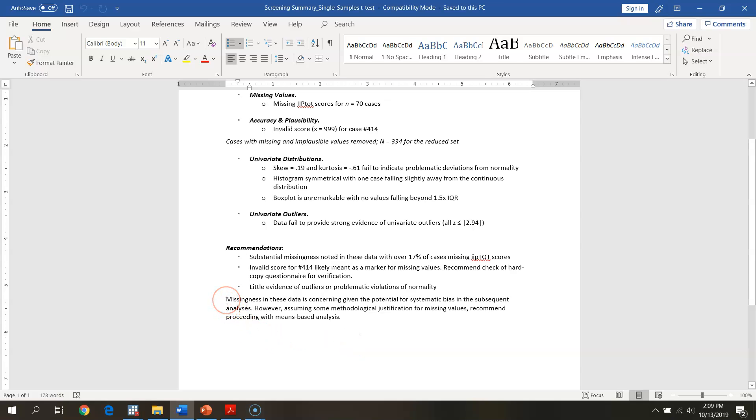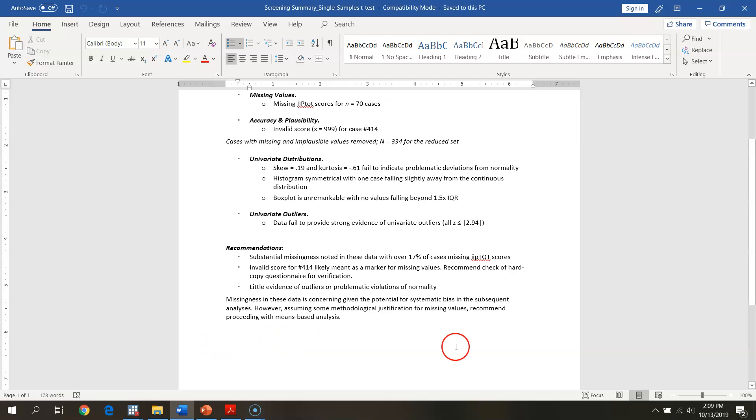We have an invalid score for case number 414. Recommend checking a hard copy of questionnaires or original data to figure out what's going on with that. But little evidence of outliers or problematic violations of normality. Missingness is our biggest issue. If you want to go through and make sure that we have that accounted for, but overall recommend proceeding with our analysis as planned.